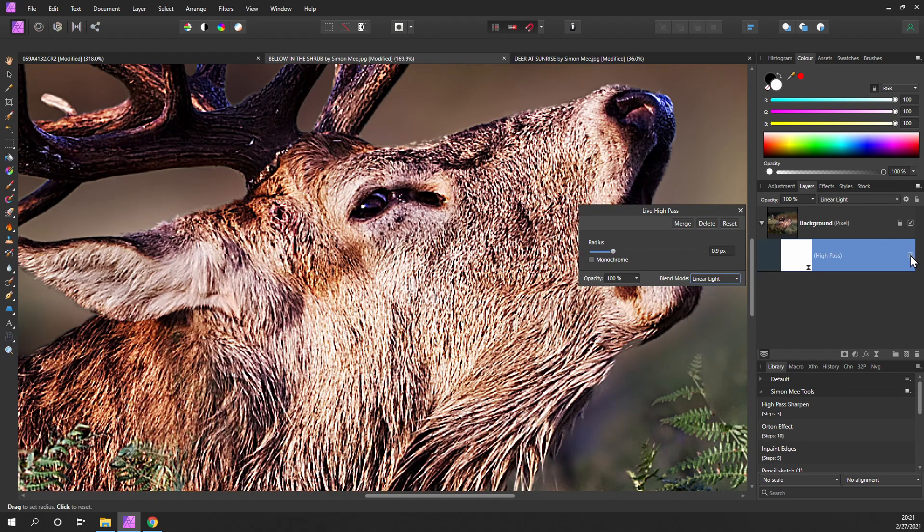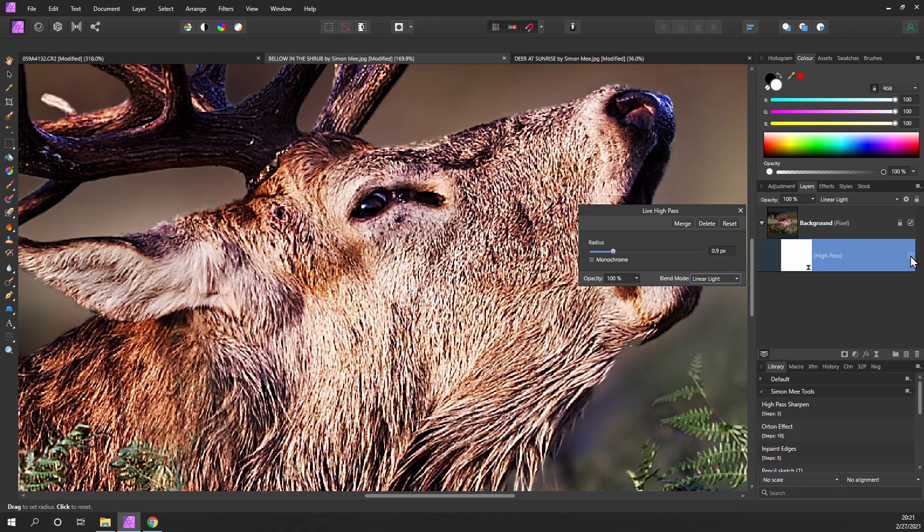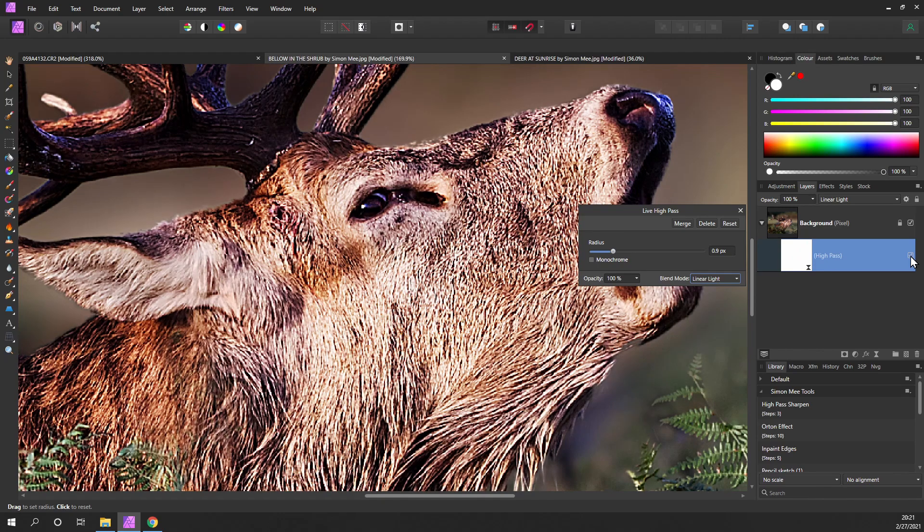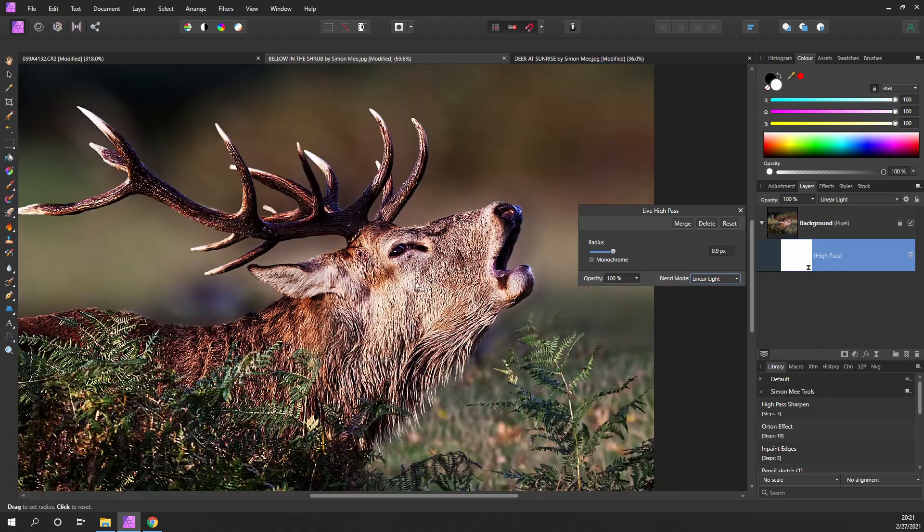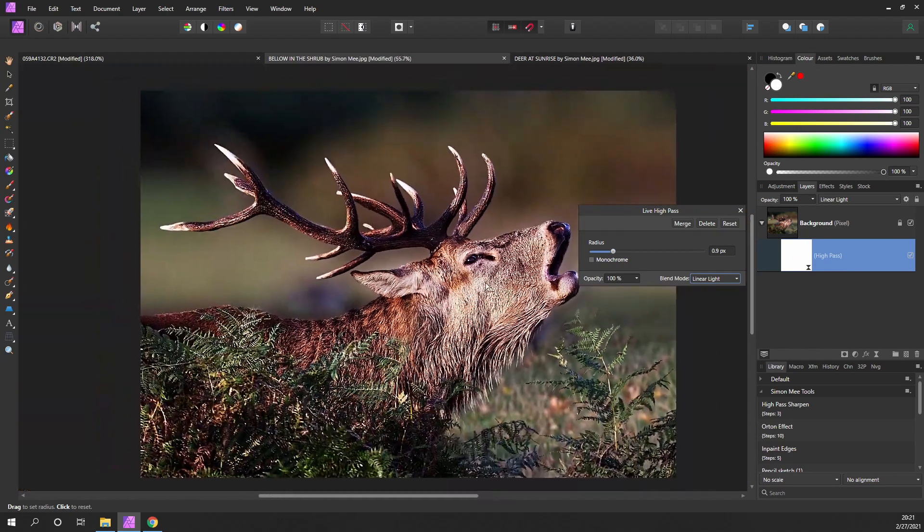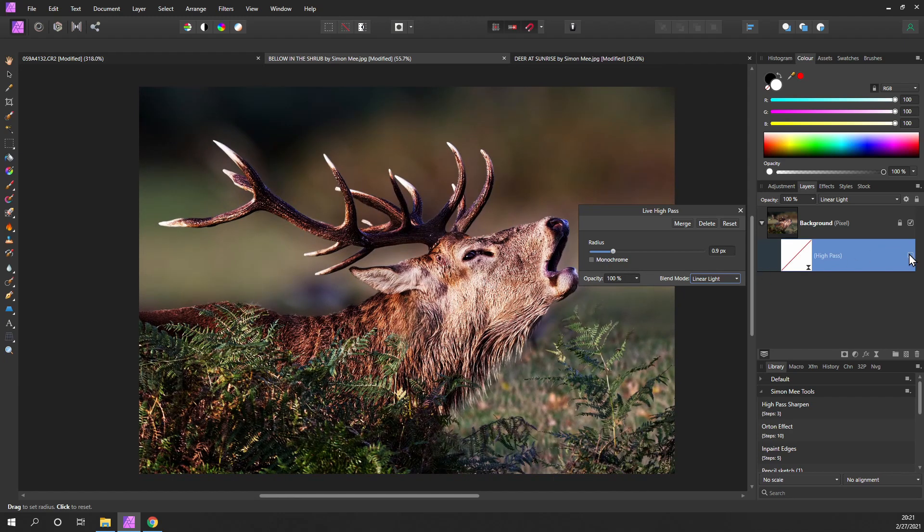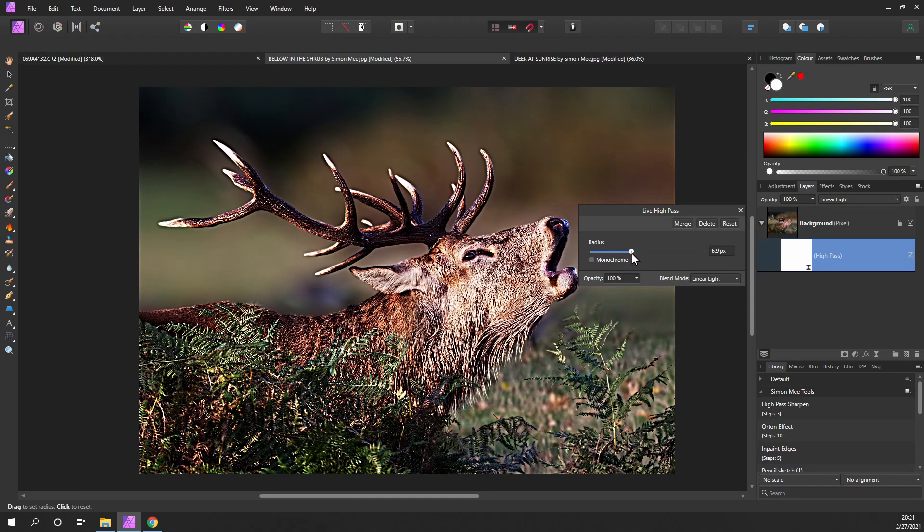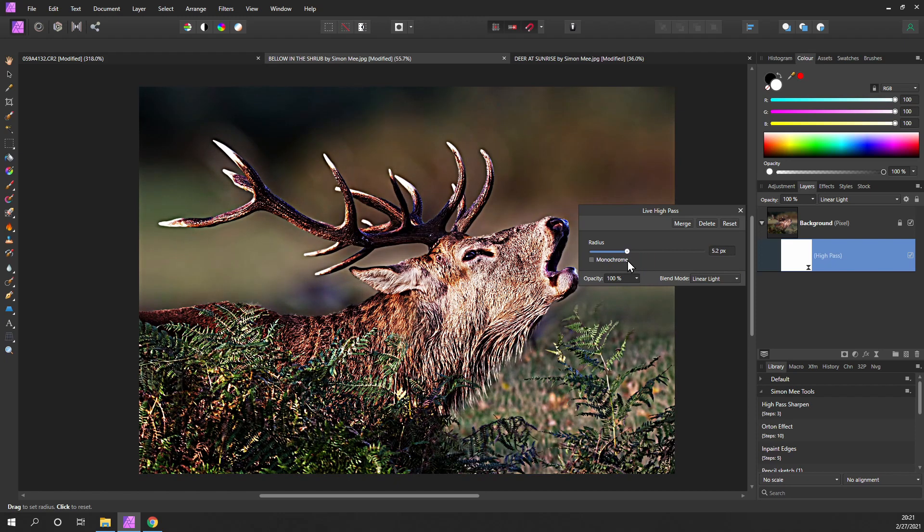You can test it by turning the layer on and off. That's off, back on, off, back on. Then just zoom out so you can see the whole image and just try it again, checking that it's not too much.